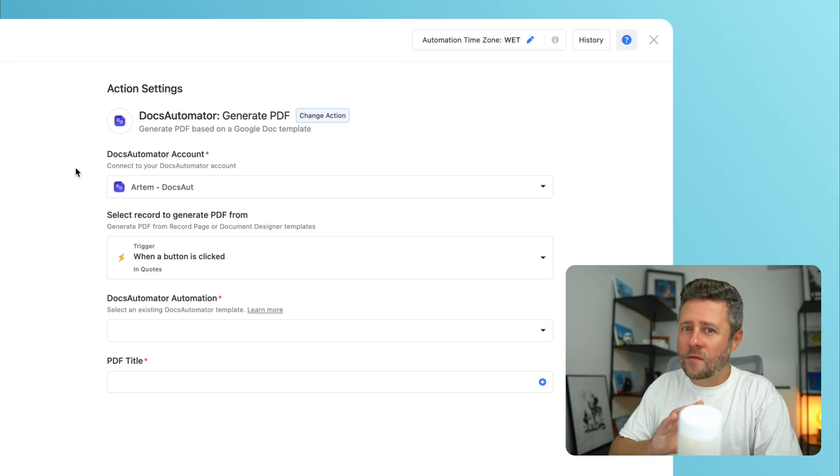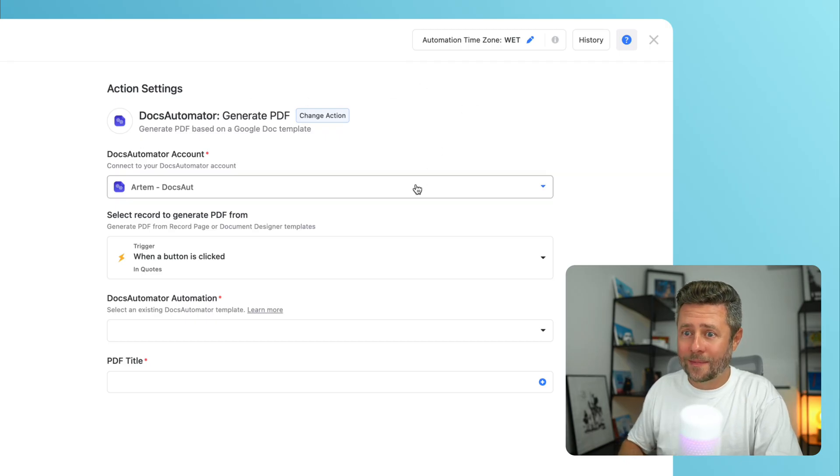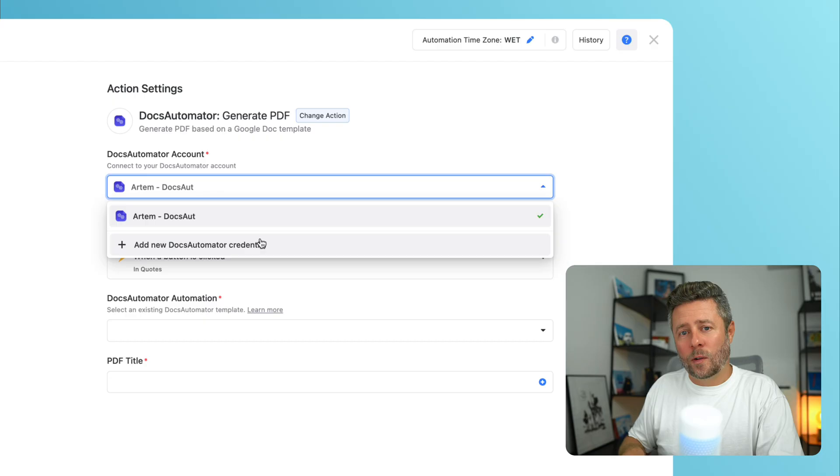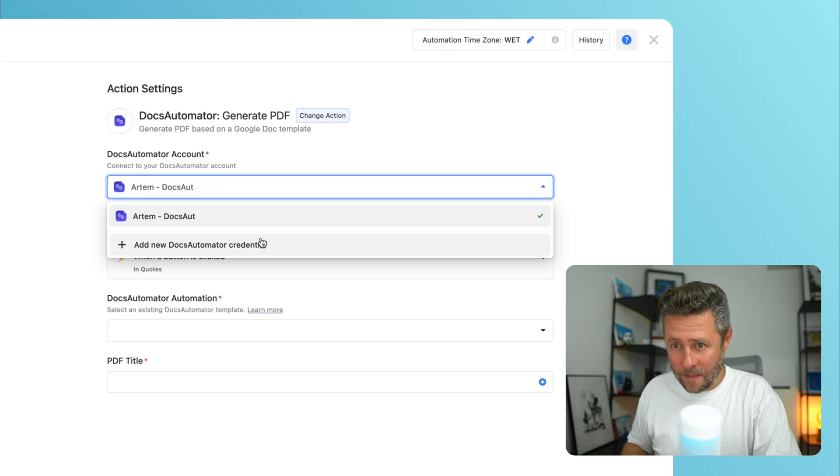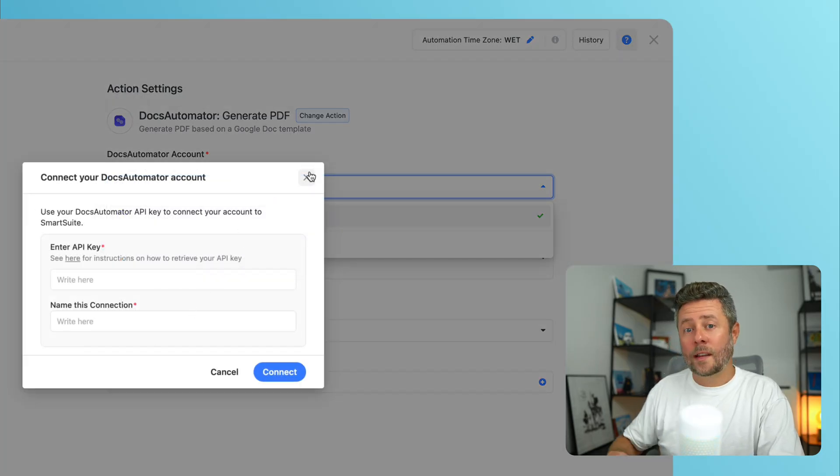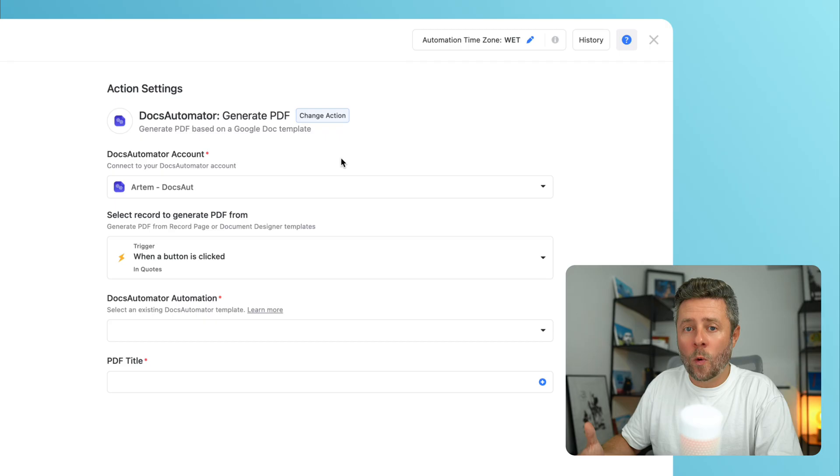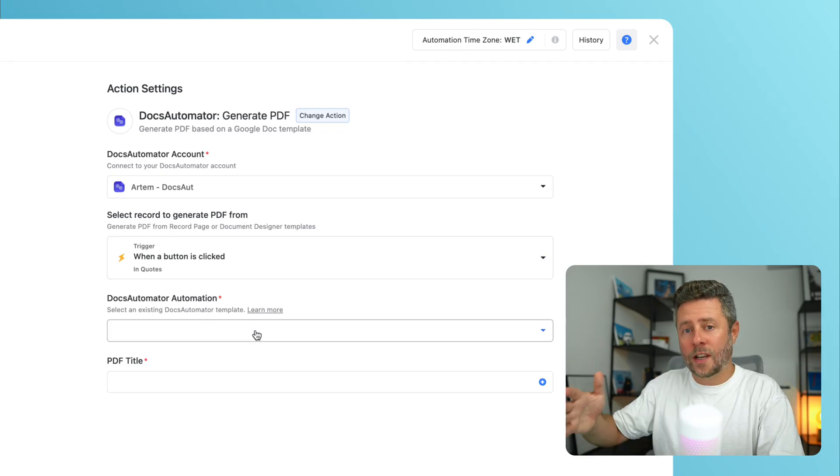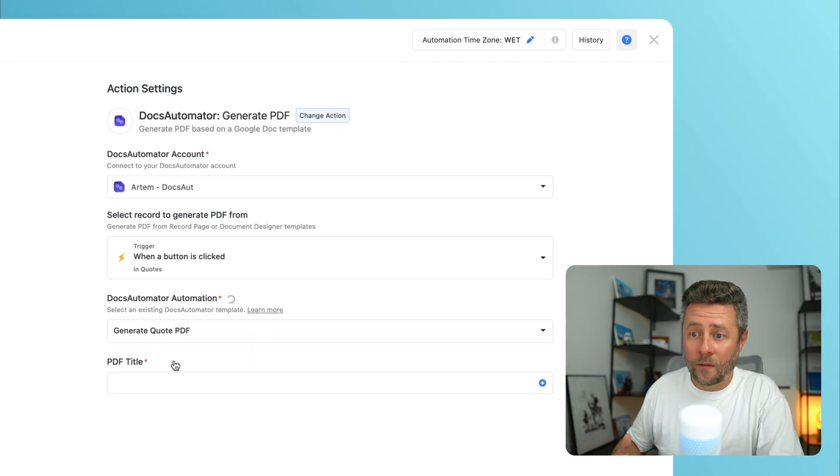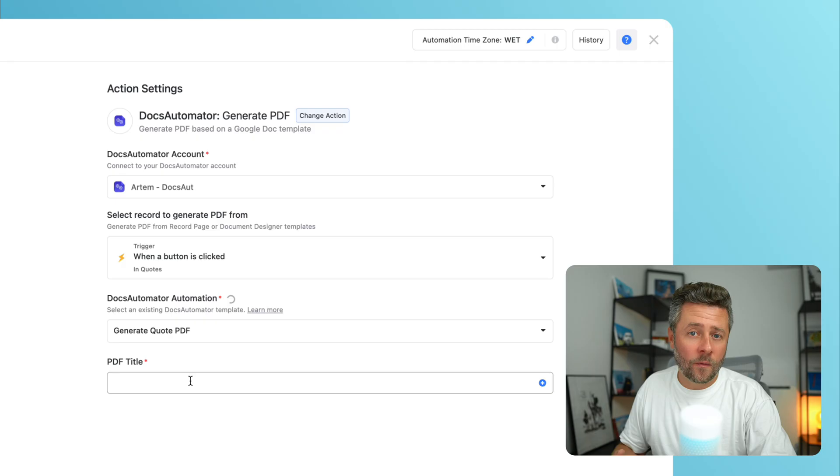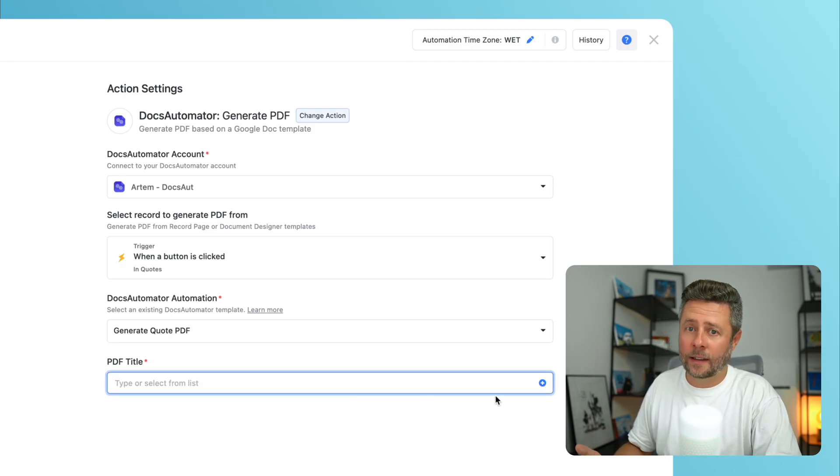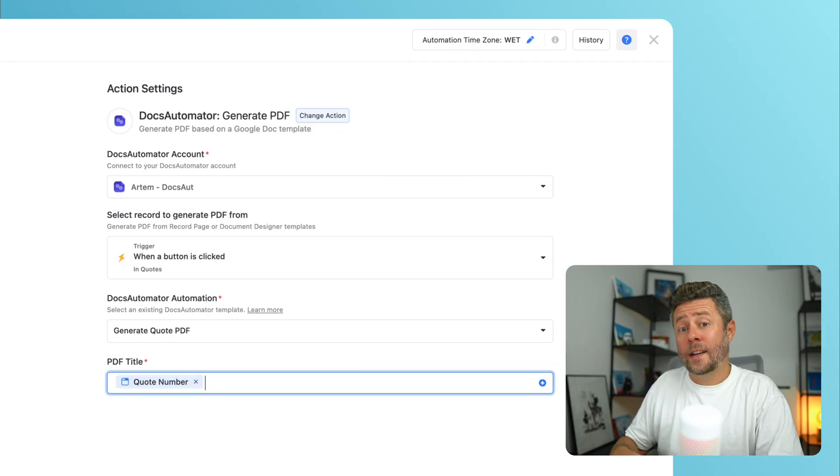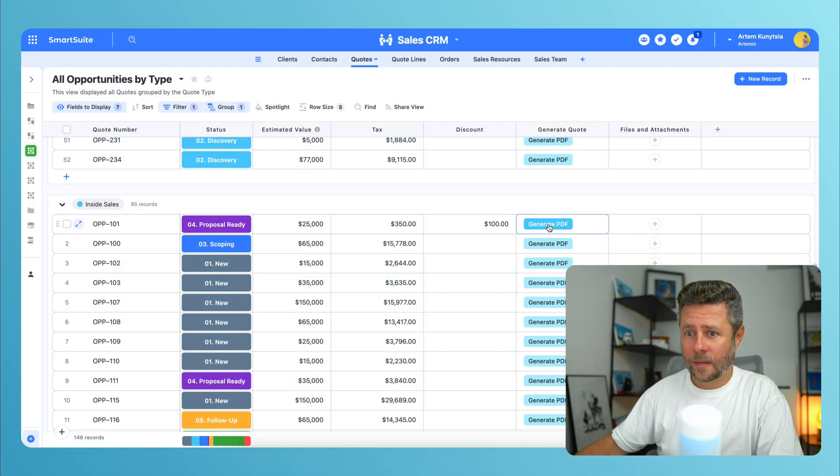And everything is very simple. The setup is as straightforward as it could be. First, you need to provide your Docs Automator API key. Then, we'll select the automation or the workflow that we have just set up inside Docs Automator. And finally, you can compose a name for the generated PDF file. And it can either be a static text or a dynamic value that will be based off values of other fields.